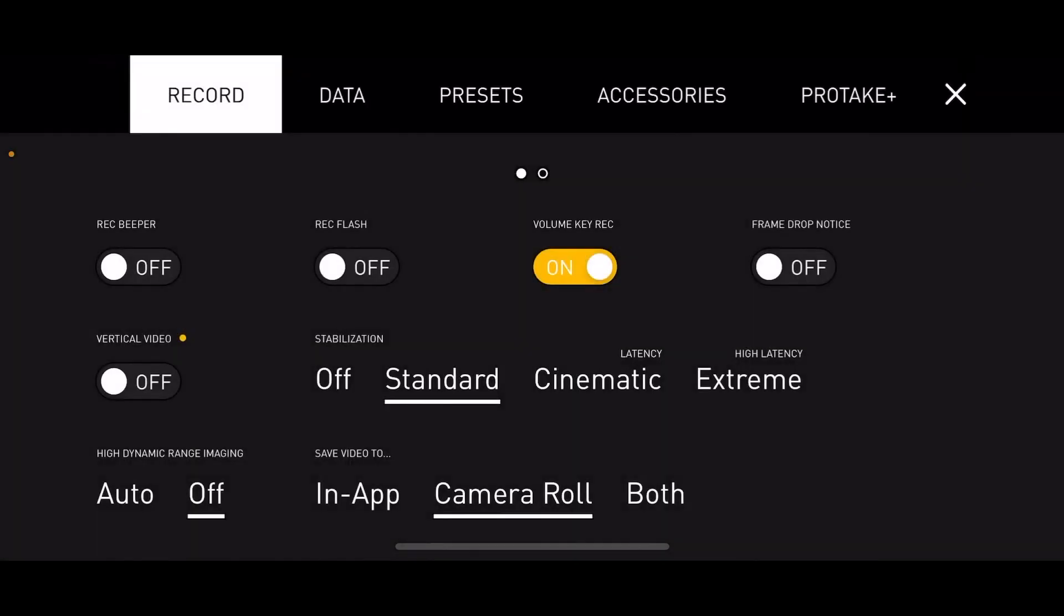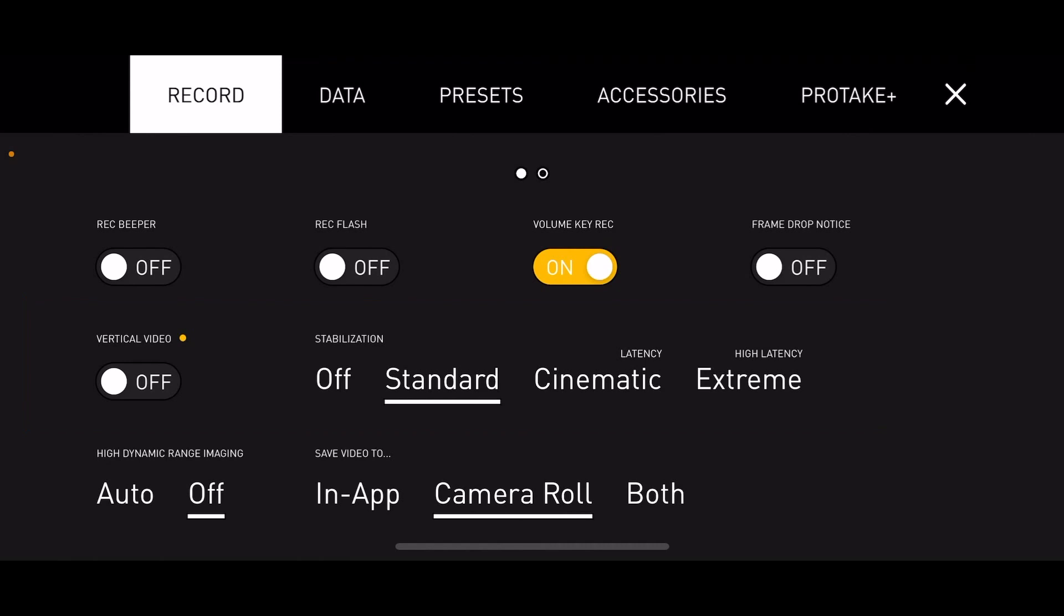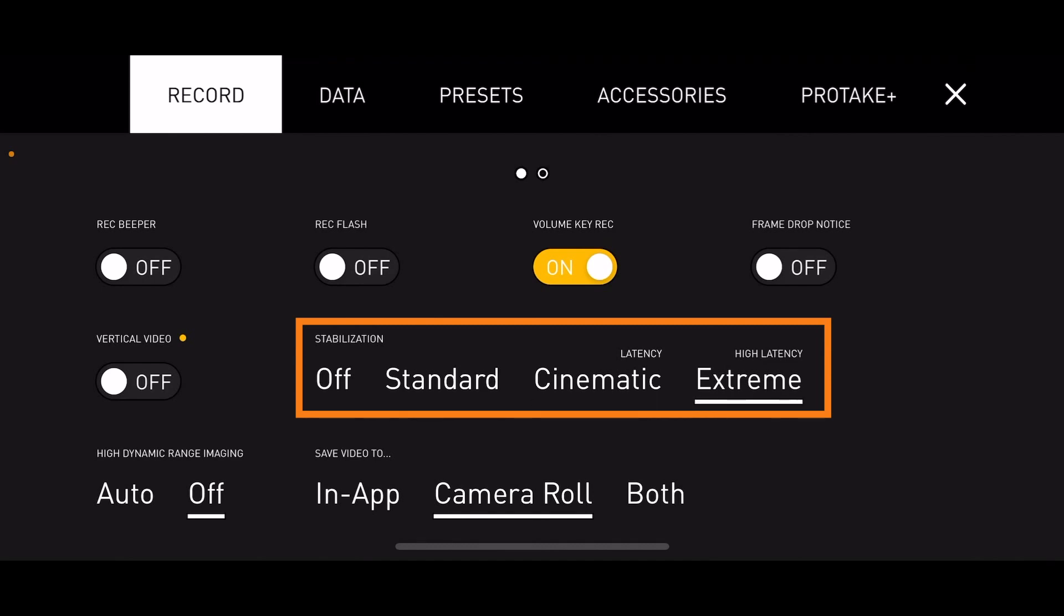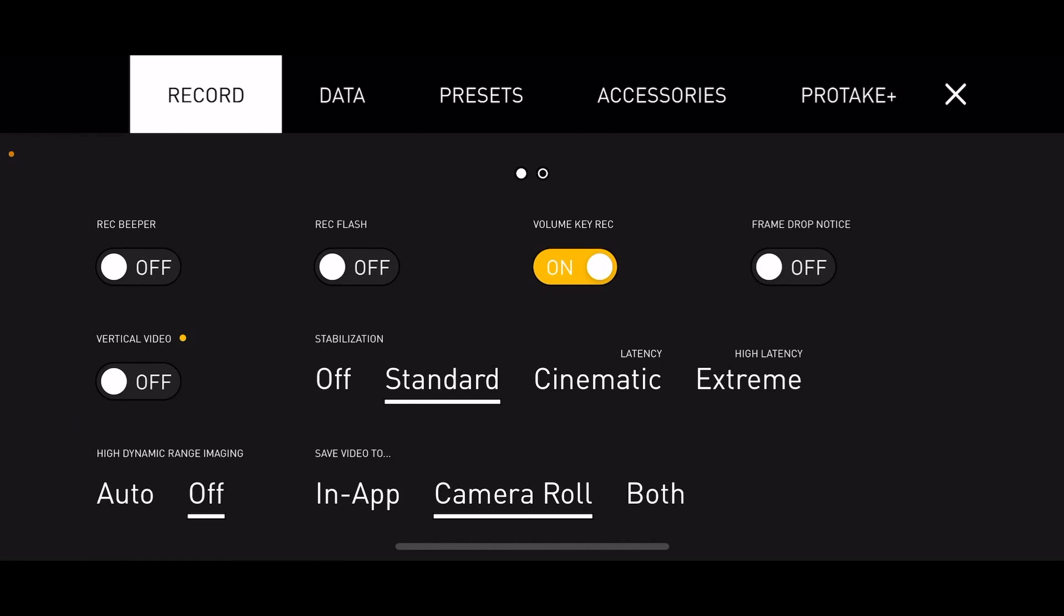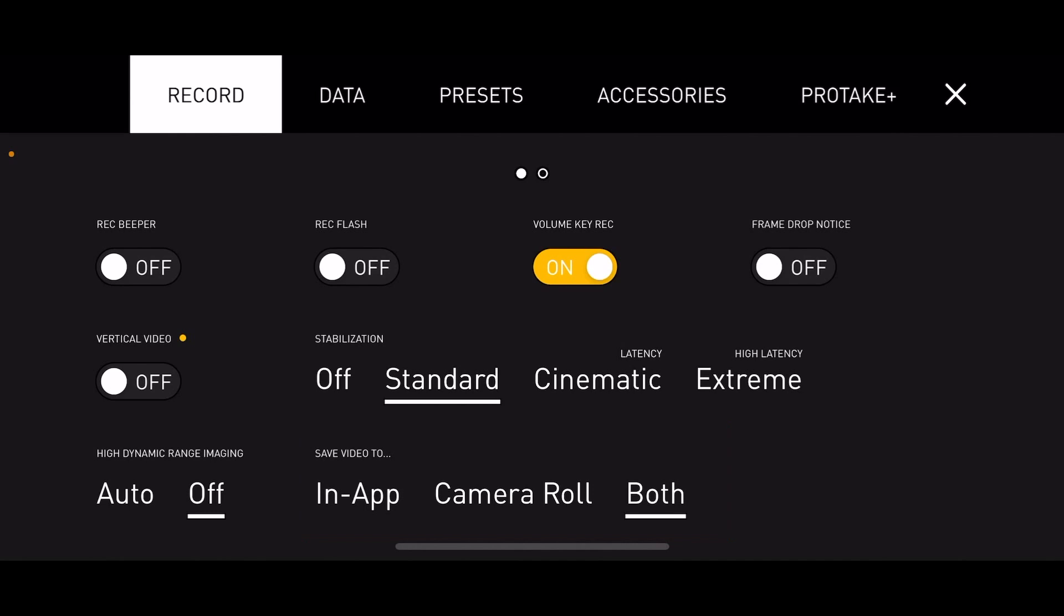In settings, we start with record. There are a lot of options here. Let's just go over a couple, specifically in the center. Now, both applications, Filmic Pro and Pro Take, allow you to film in the horizontal and vertical mode. But let's look at stabilization. You have off, standard, cinematic, and extreme. You might want to just stick with standard toward the bottom. We have HDR, high dynamic range imaging. It's a preference. I usually keep it off, but some of you, if you are familiar with this, might want to go with auto. And you have the choice of saving to camera roll, to the app itself, or both. But I like to the camera roll.